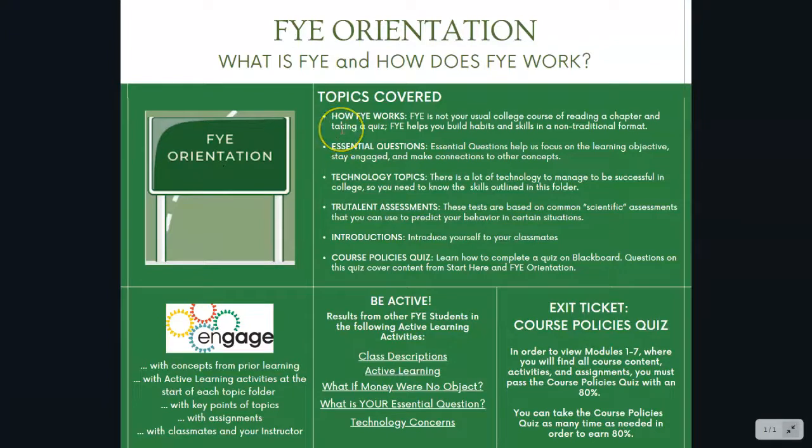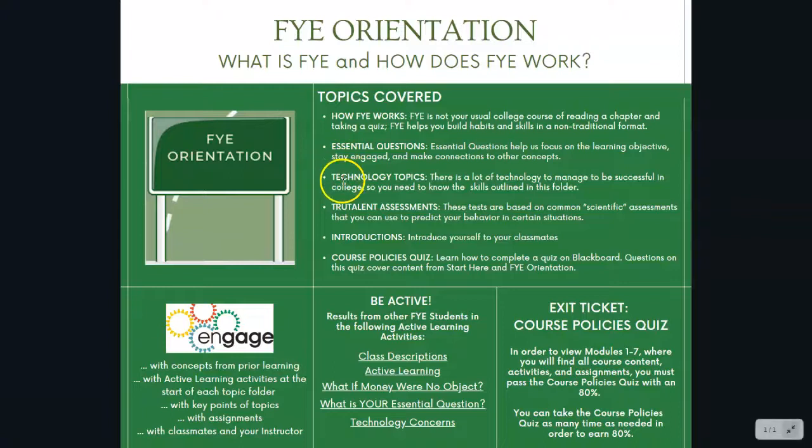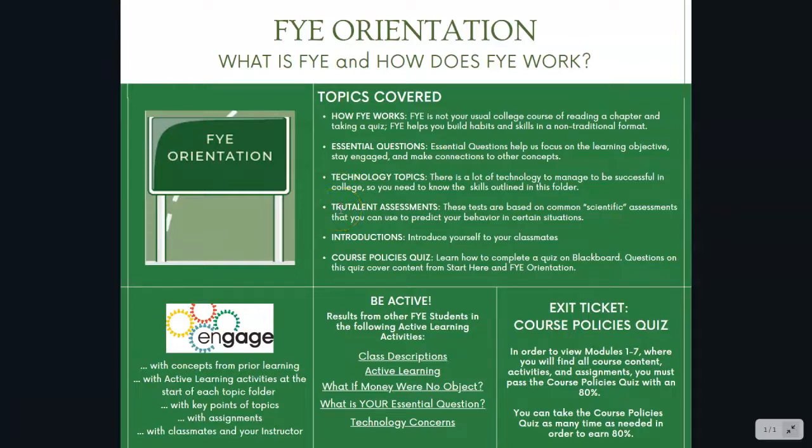To the right is a brief summary of each topic that we'll cover in this module in the first week. And it'll provide you a brief summary. Again, we'll talk about how FYE works. We'll talk about how to use essential questions to help focus your learning. We'll talk about technology topics. We'll talk about some personal assessments that you'll be doing that you'll be using throughout the semester to incorporate into things such as your study plan and study strategies and so on and so forth.